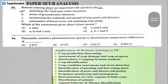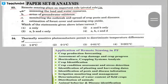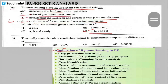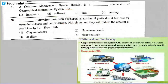Question 53: remote sensing plays an important role in assessing land and water resources, areas of groundwater existence, monitoring outbreak and spread of pest and diseases, estimation of forest cover, and assessing crop yield. The answer is all of the above. The application of remote sensing has been provided in the lecture and PPT.